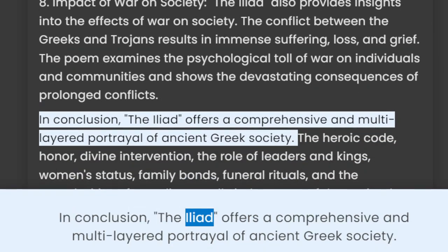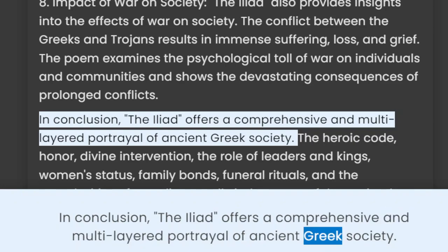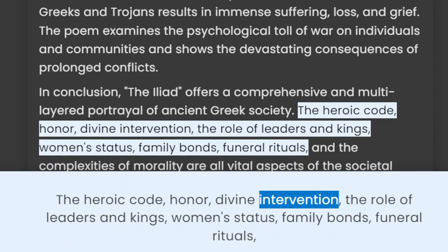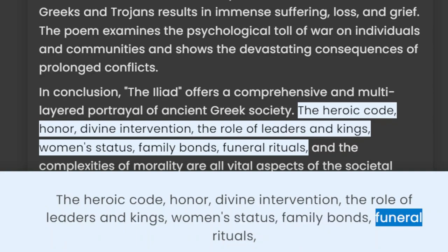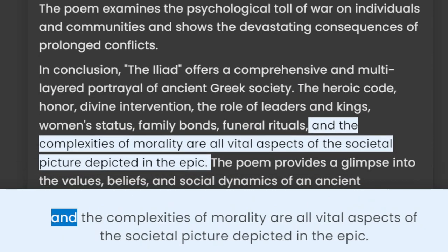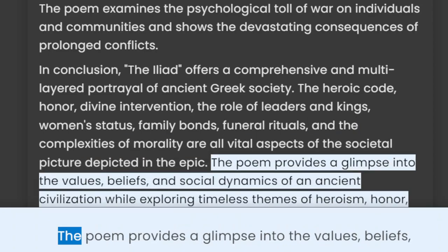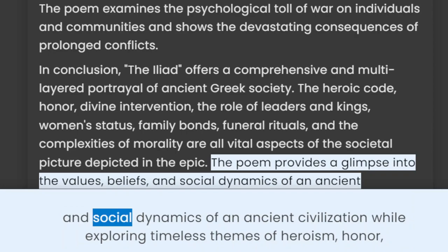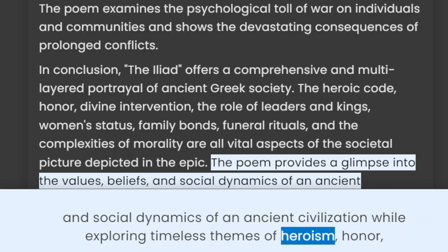In conclusion, the Iliad offers a comprehensive and multi-layered portrayal of ancient Greek society. The heroic code, honor, divine intervention, the role of leaders and kings, women's status, family bonds, funeral rituals, and the complexities of morality are all vital aspects of the societal picture depicted in the epic. The poem provides a glimpse into the values, beliefs, and social dynamics of an ancient civilization while exploring timeless themes of heroism, honor, and the impact of war on humanity.